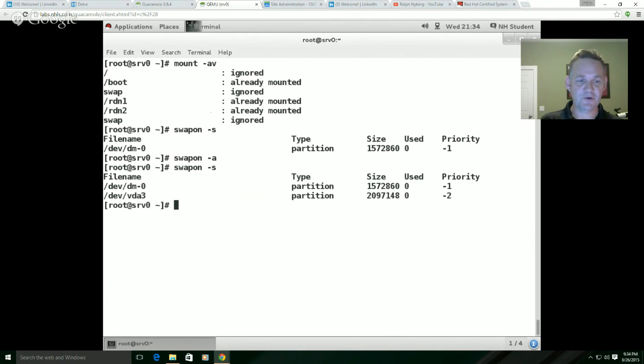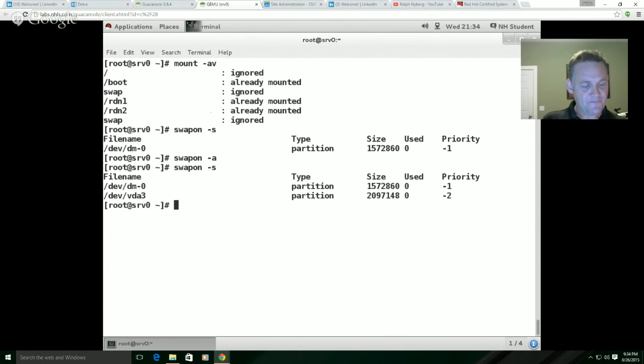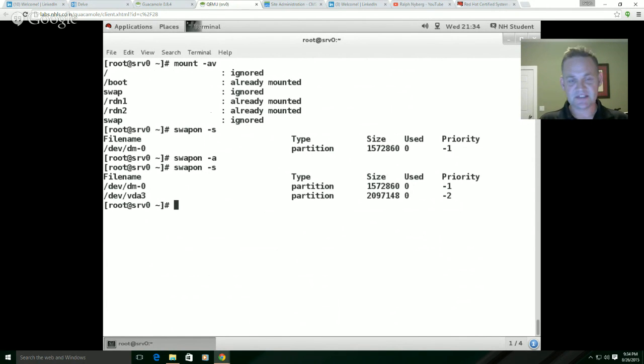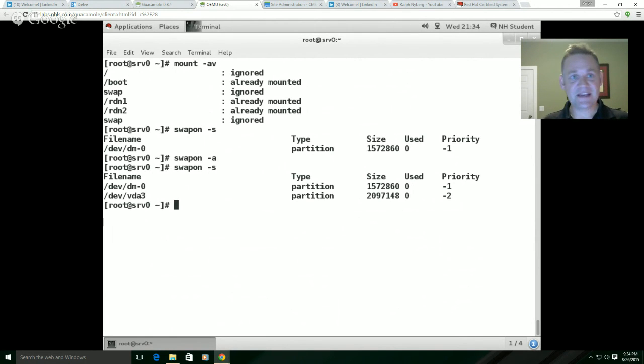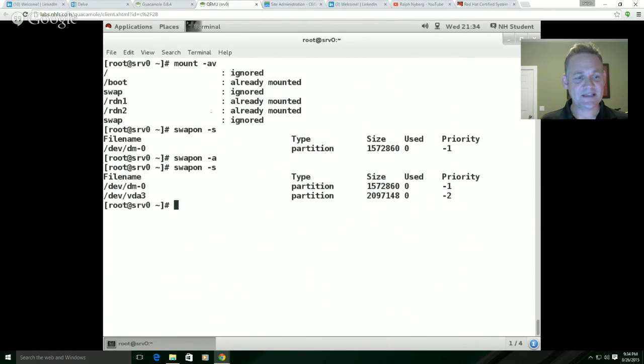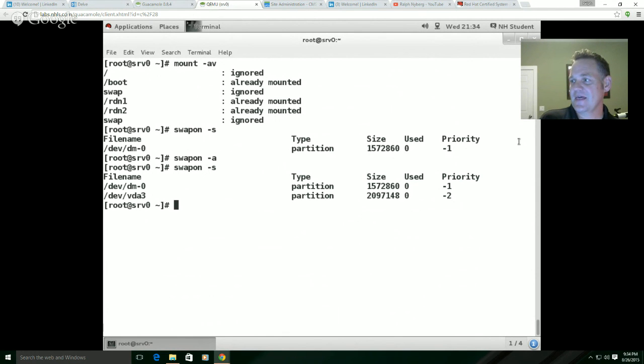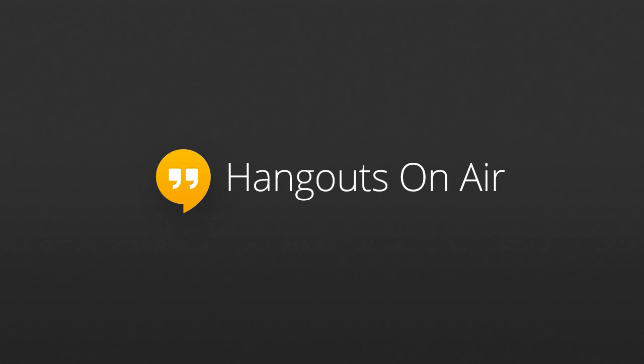So we looked at creating ext4, XFS file systems, swap file systems. We looked at persistently mounting them by UUID and label, and that's done through the FSTAB file. And that should really cover the objectives as they're listed. Got one more piece with this management, LVM. We'll tackle that in the next video, but I hope you enjoyed it, and we'll see you again soon.